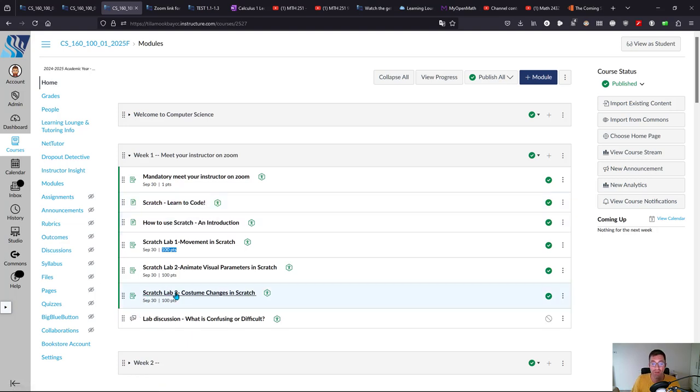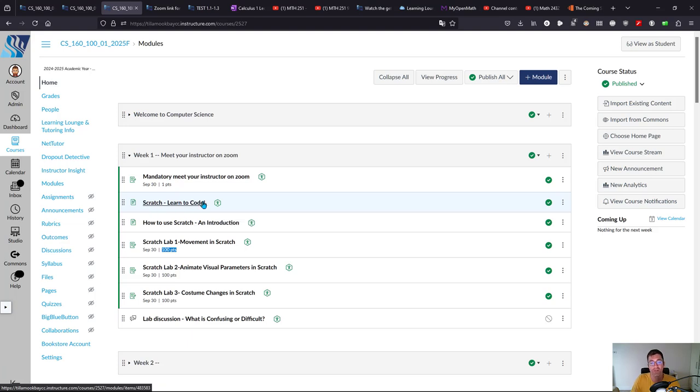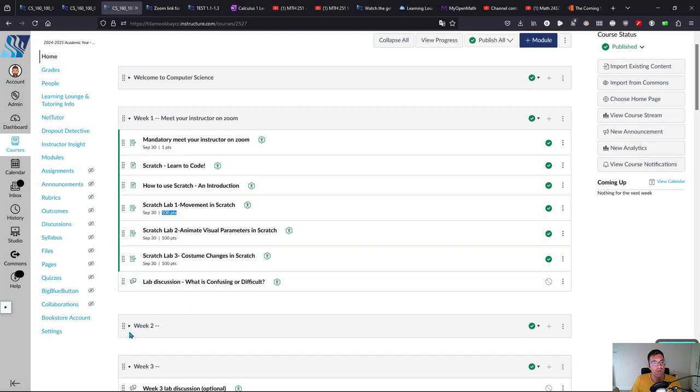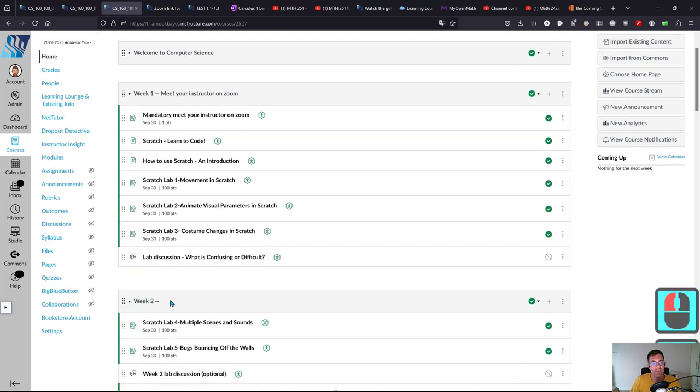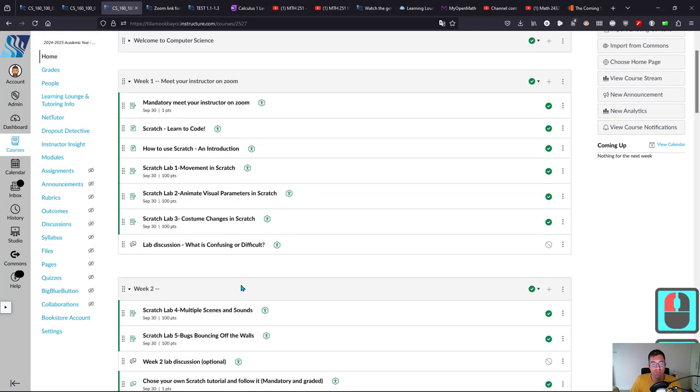Don't try to do Scratch Lab 3 before you've done the Scratch Learn to Code. Make sure you start at the top and work your way down. Week two is similar, just has different labs in there.